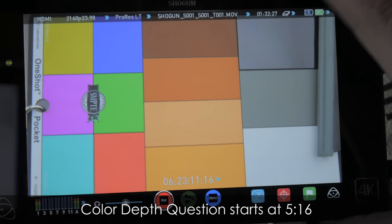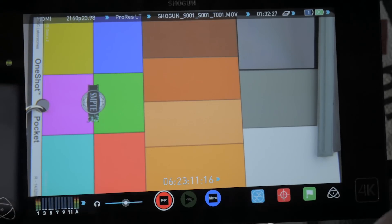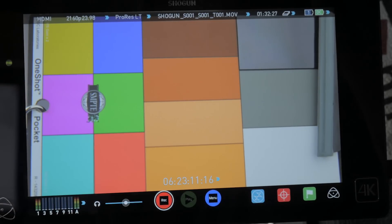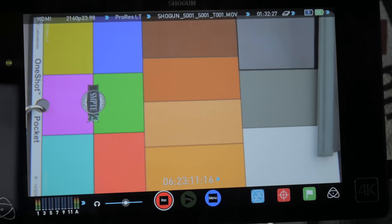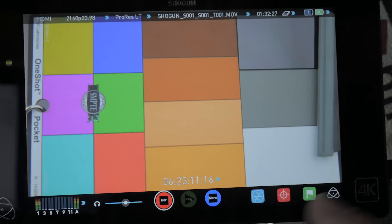So real quick, this is the Atomos Shogun. This is one of the main reasons I got it in was just for this one particular test. And something's not quite making sense, but it's a fantastic device just from its diagnostic tools.